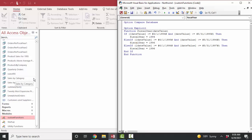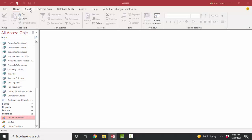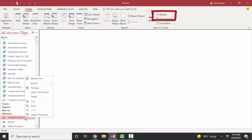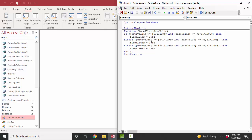I'm going to close this query and open up my custom functions module. You can create a new module by clicking the Create tab and then Module. Since I've already got this custom functions module created, I'll go into design view. One function lives there called fiscal year, which requires a date value argument. I prefer to put all my custom functions in one module called custom functions so they're organized together and findable in the expression builder.